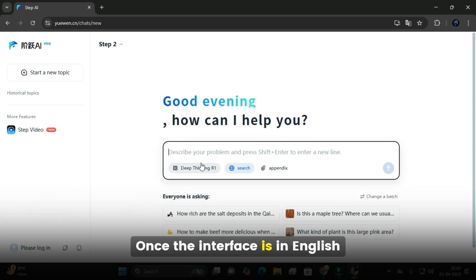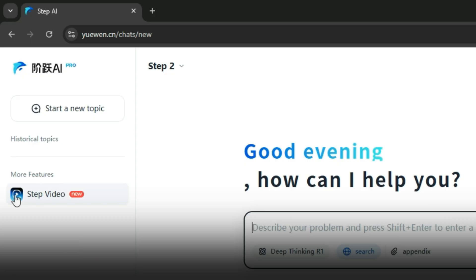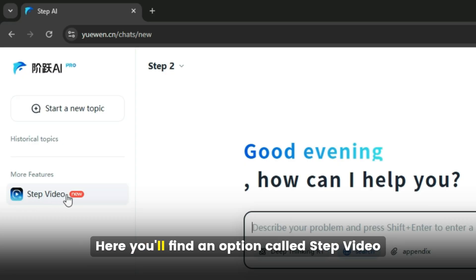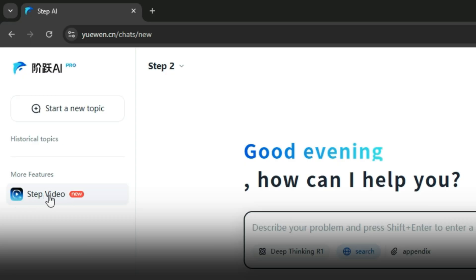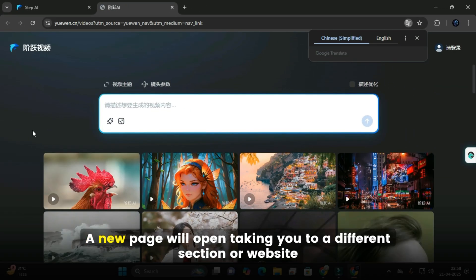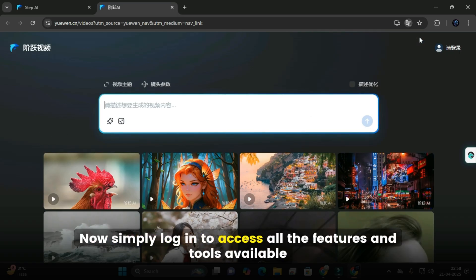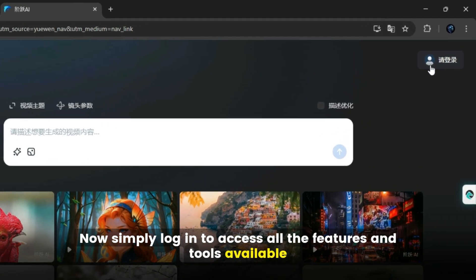Once the interface is in English, take a look at the left-hand side of the screen. Here, you'll find an option called Step Video. Go ahead and click on it. A new page will open, taking you to a different section or website. Now simply log in to access all the features and tools available.